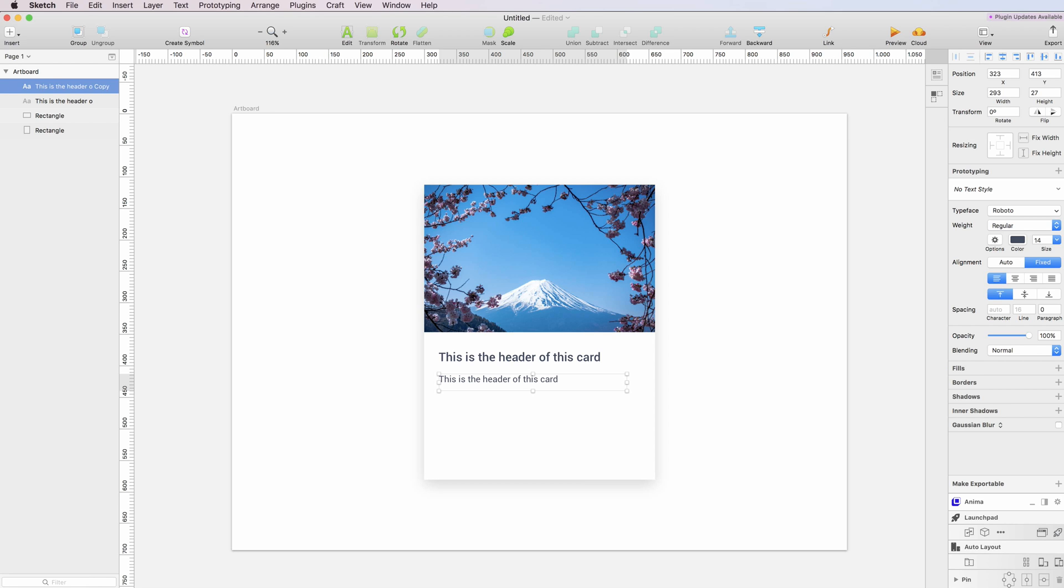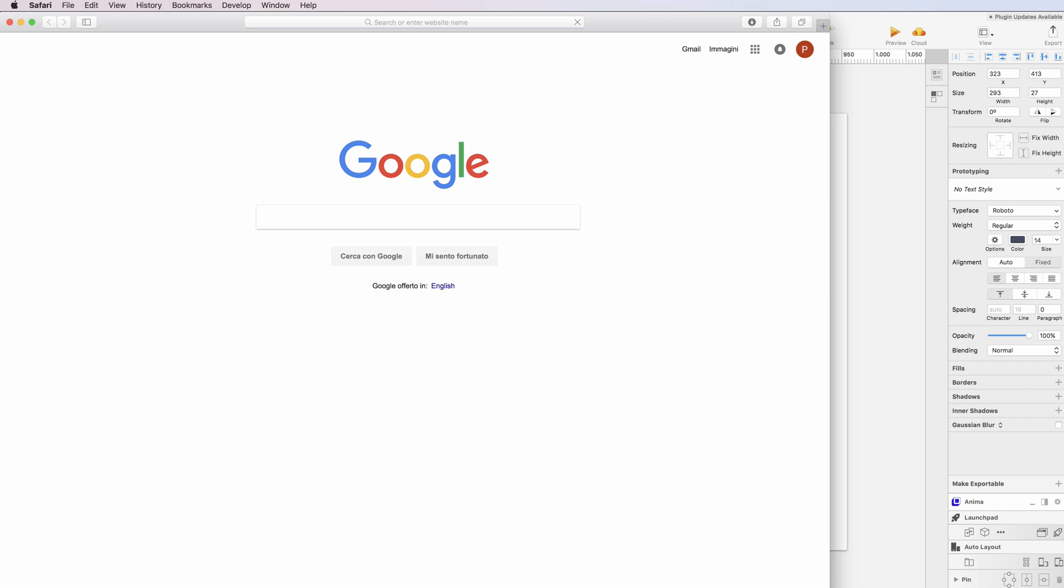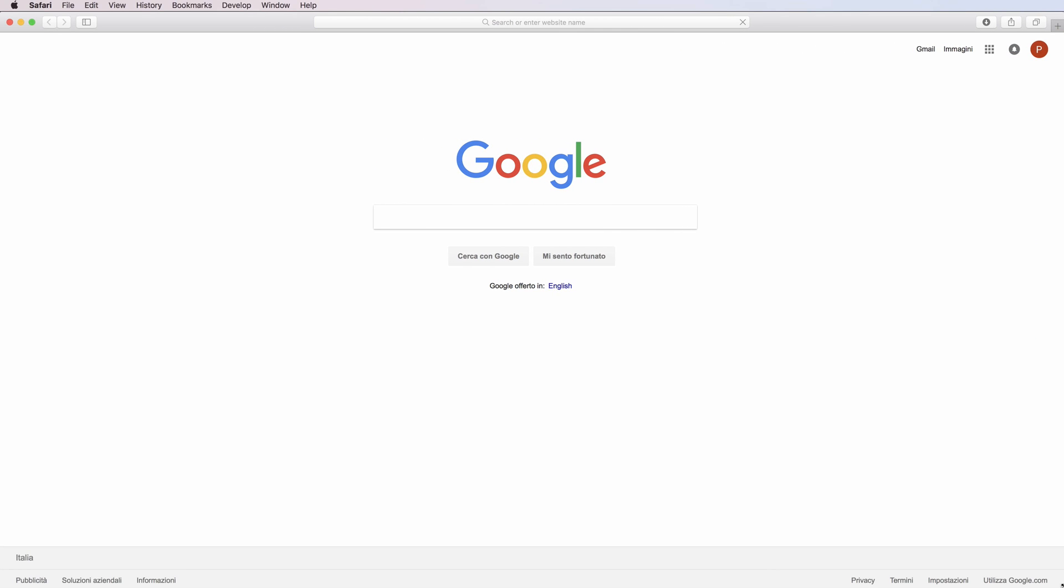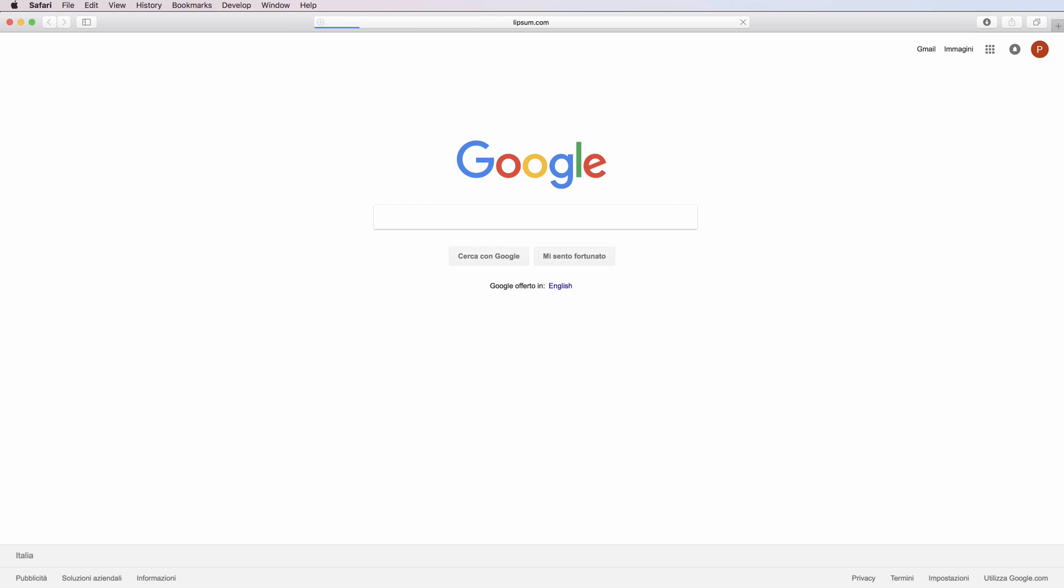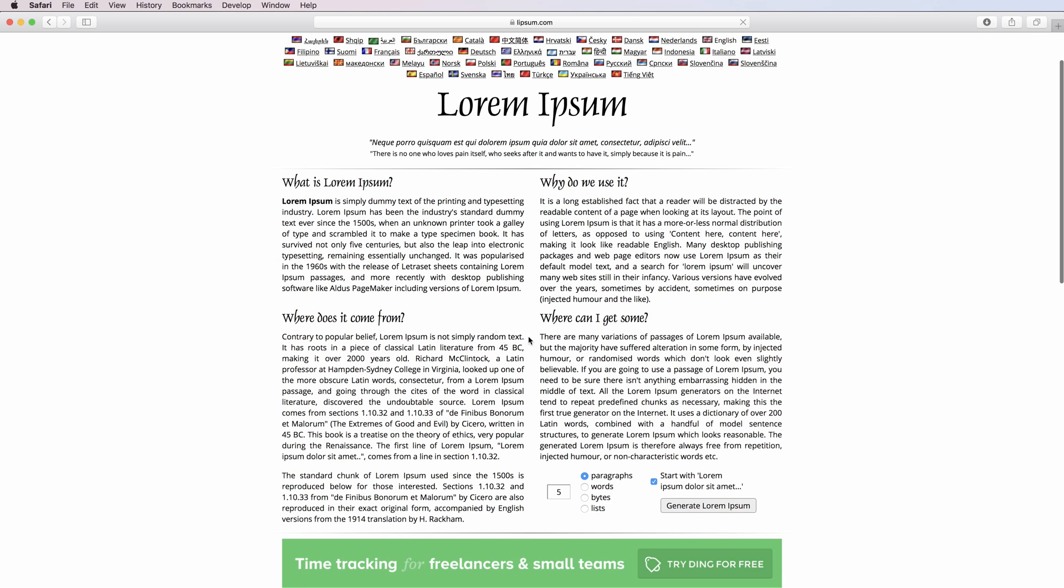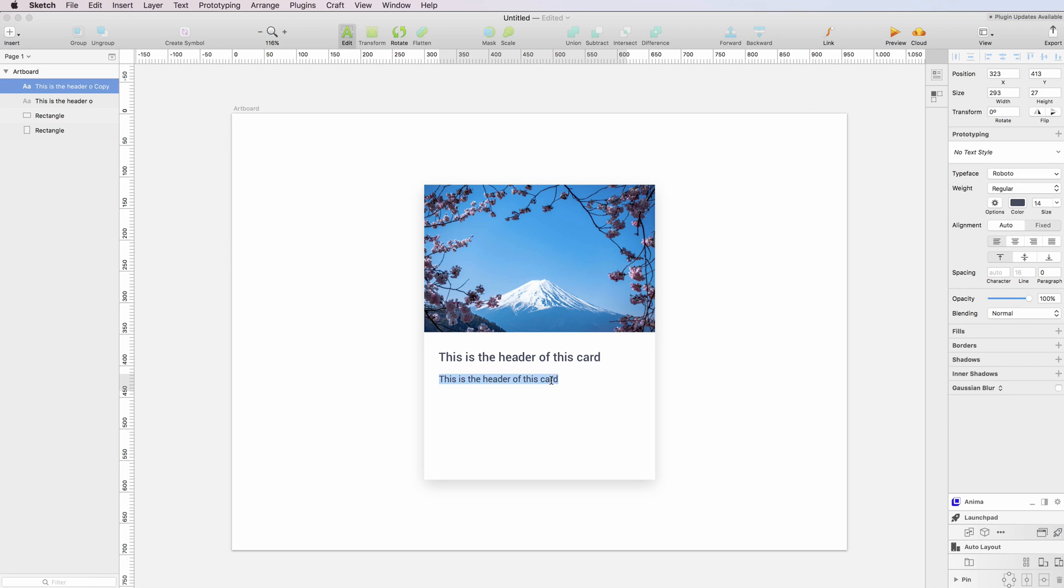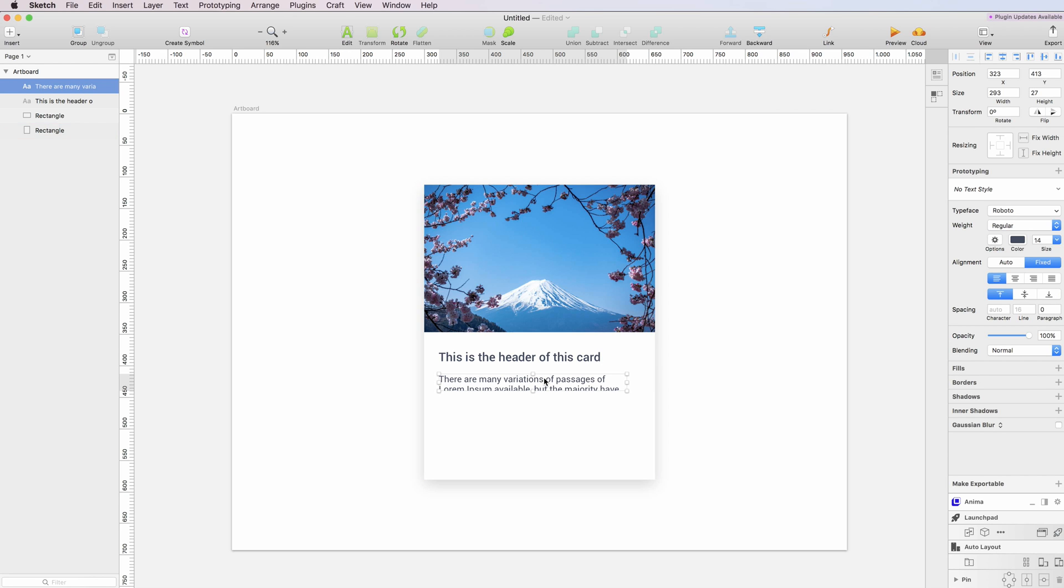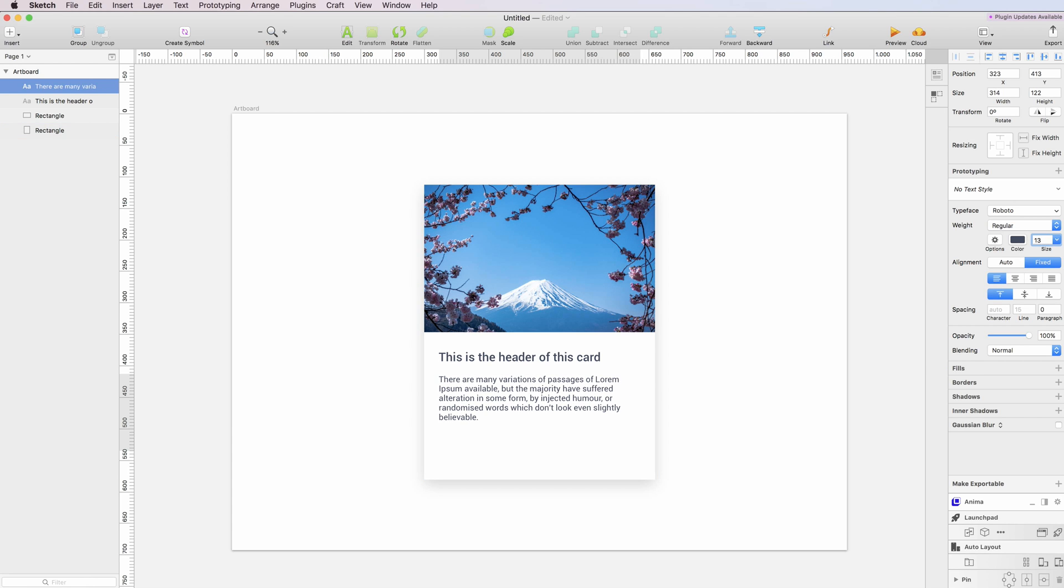Since we need a bit of text, I'm going to use the Lipsum website, which is one of the many ways you can get some text even if you don't have anything at hand. I'm just going to grab some of this text, let's do something like this, and then I'll go back to Sketch and paste it.